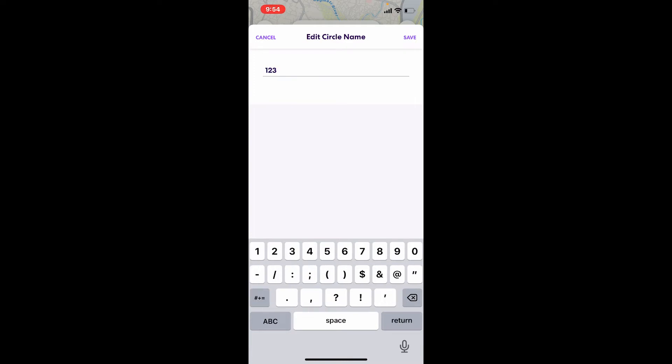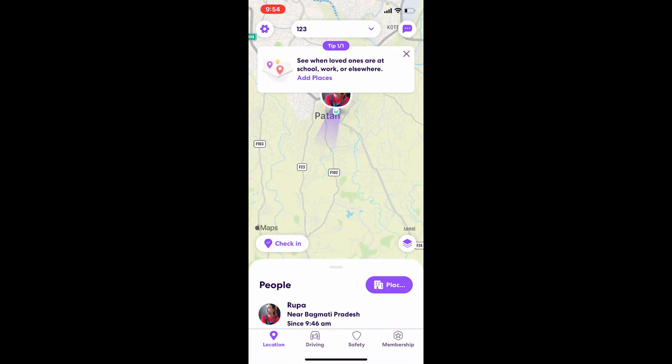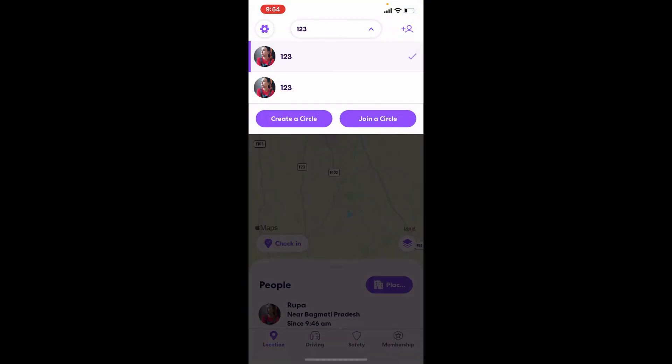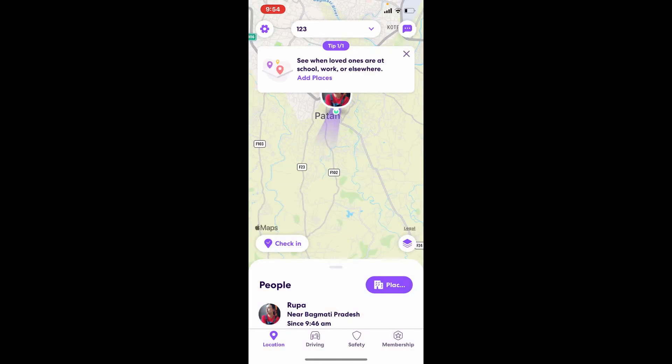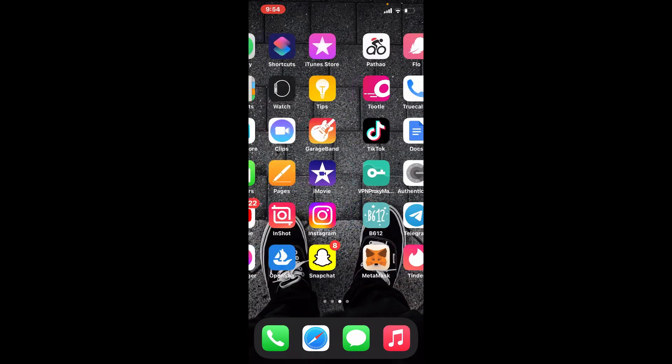Soon after you type in your name, tap Save at the top right. As soon as you do that, you'll be able to change the name of your circle or edit your circle name in the Life360 app. I hope the tutorial was helpful to you.